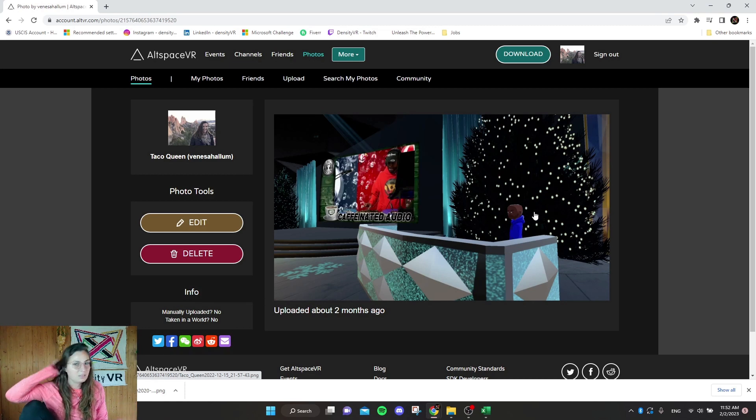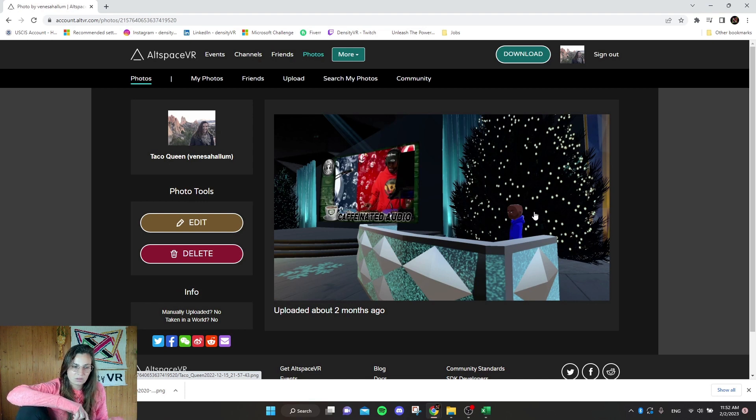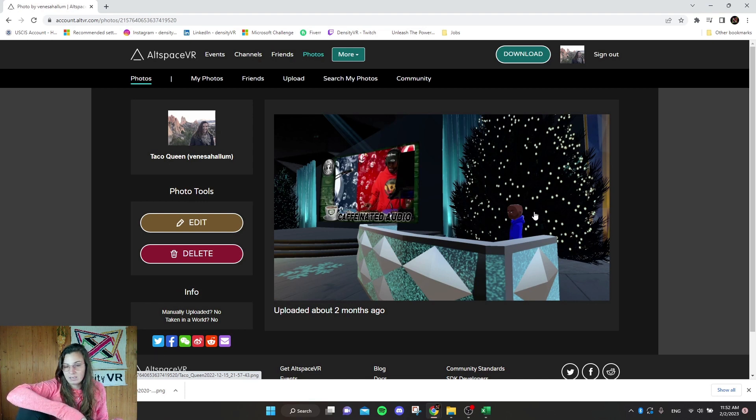And the advantage to having that is you can actually use that within Spatial. So it's going to be neat. It will be uploaded a different way than it was for AltSpace, but it can be done.